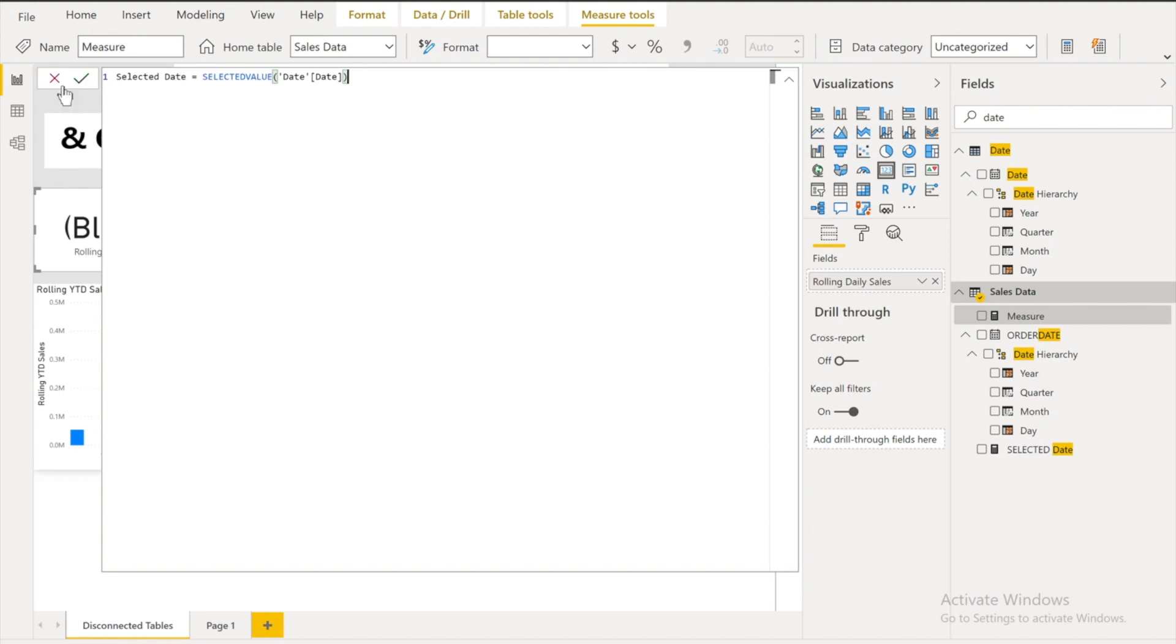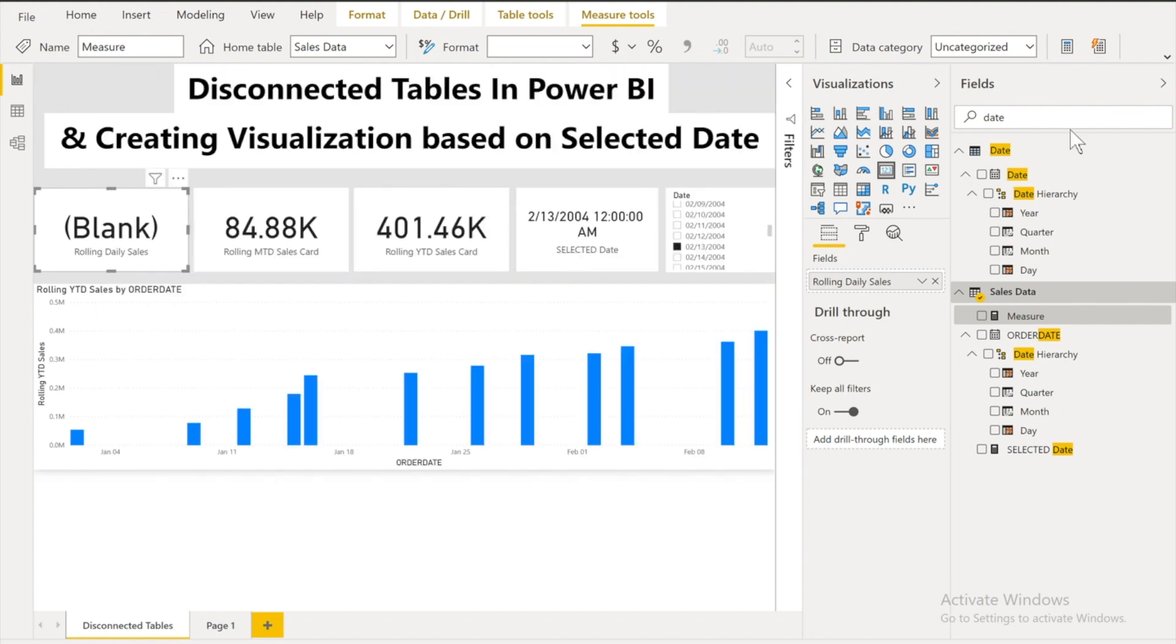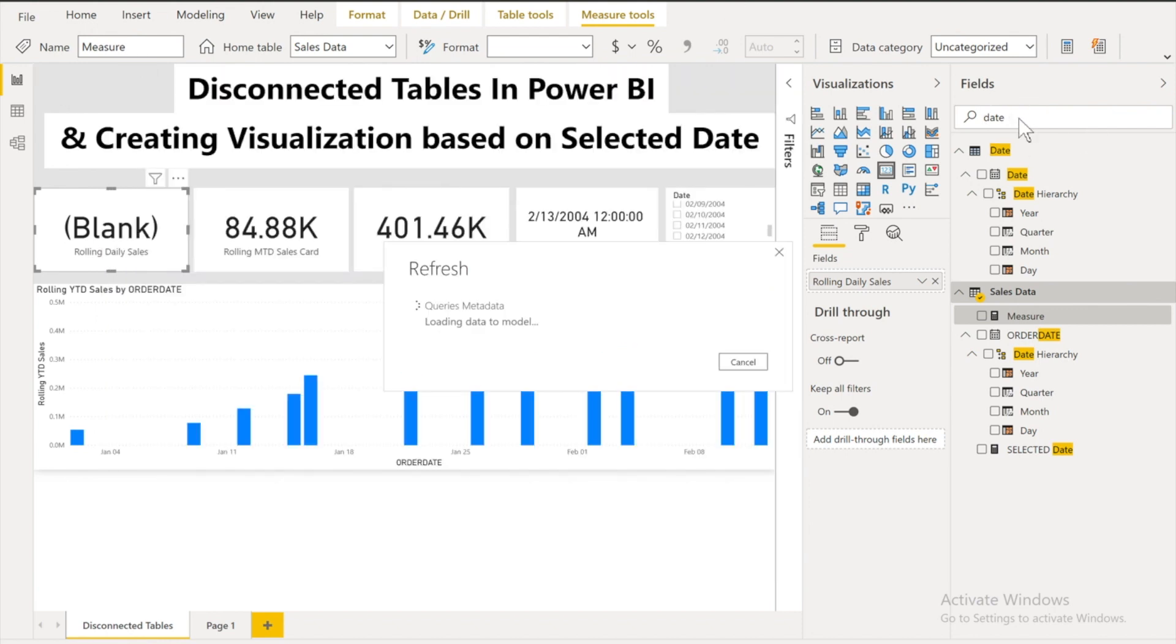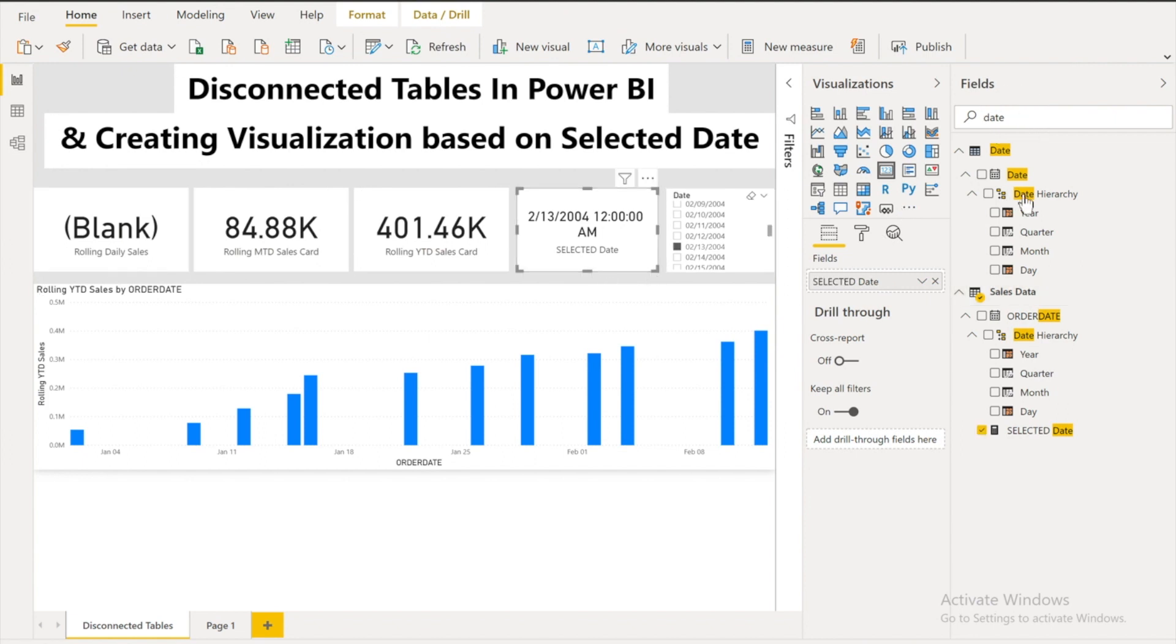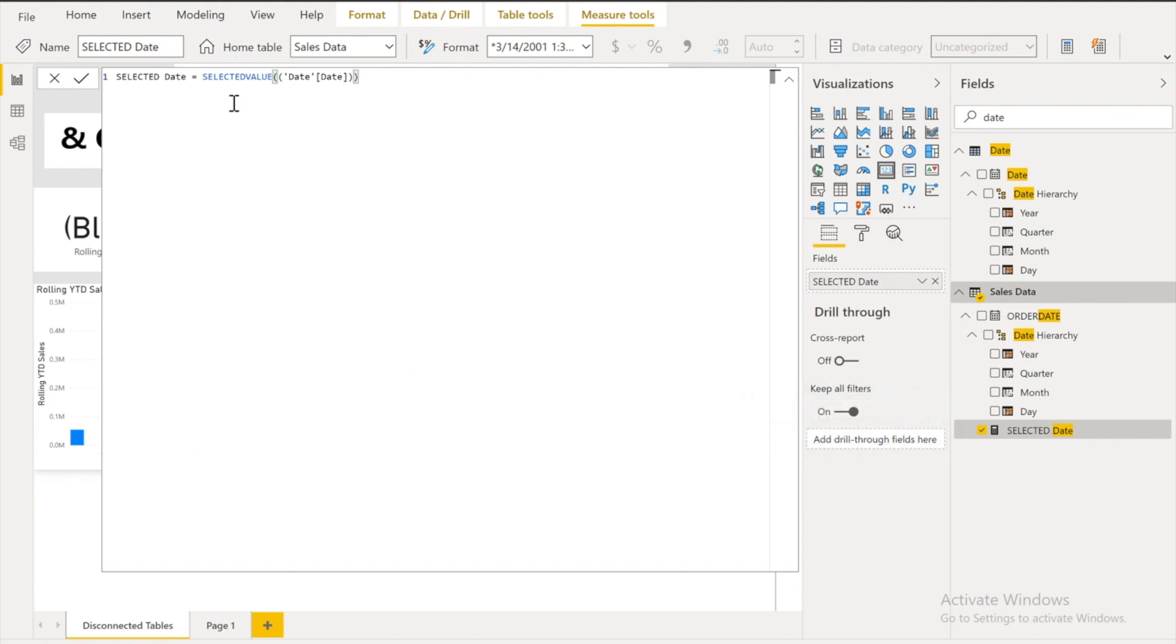Check mark this one and you will get it. So I have already my measure created over there. So let me show you. So here I have my selected measure which I dragged into this one. This is my measure.